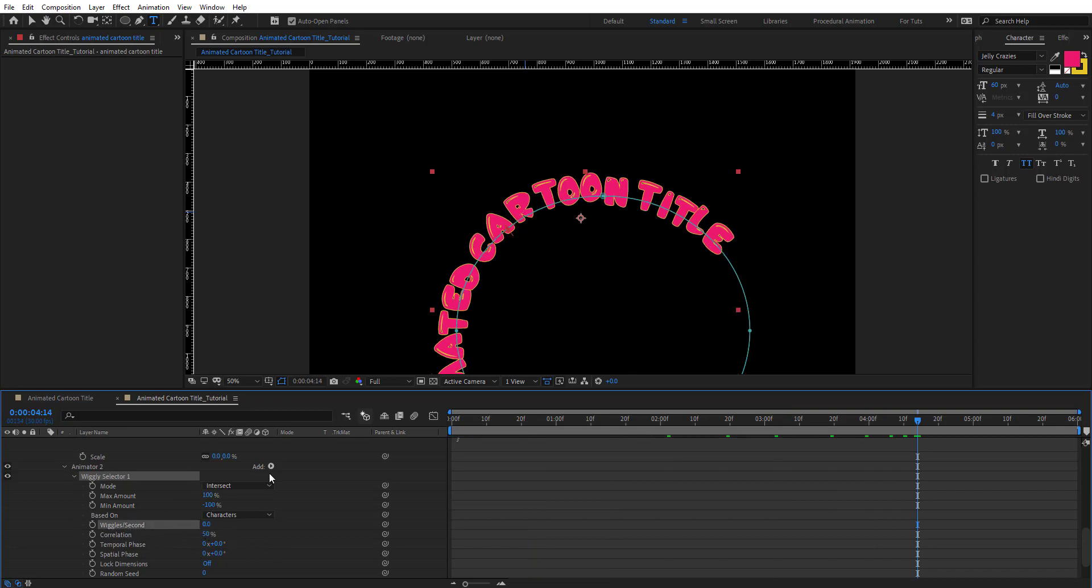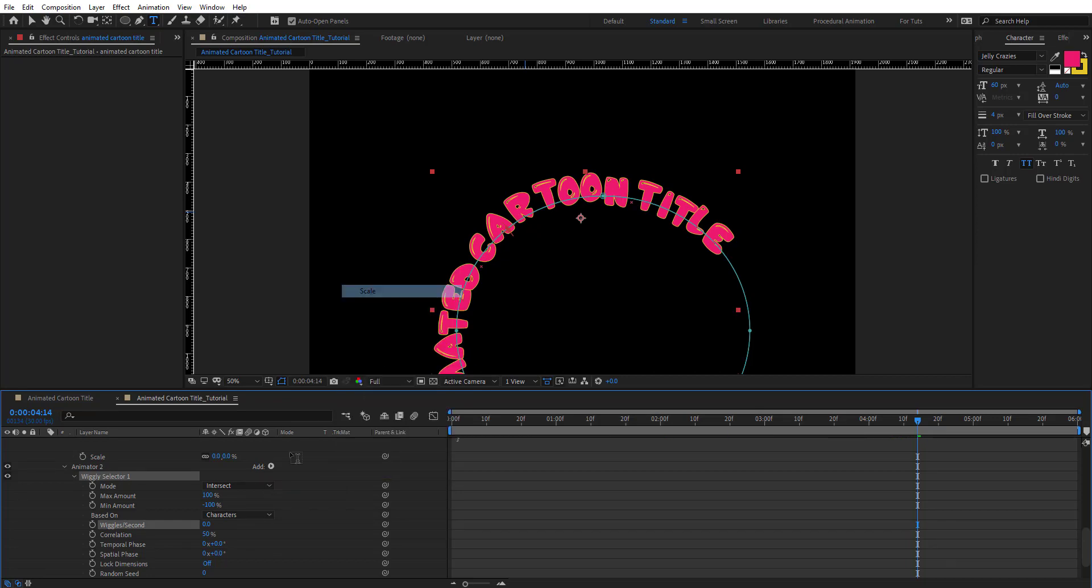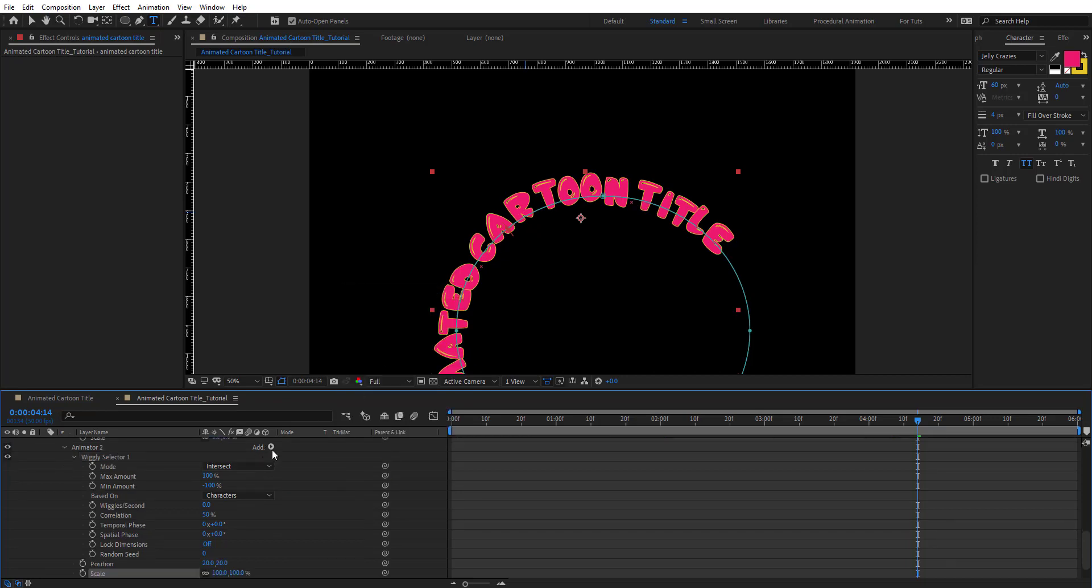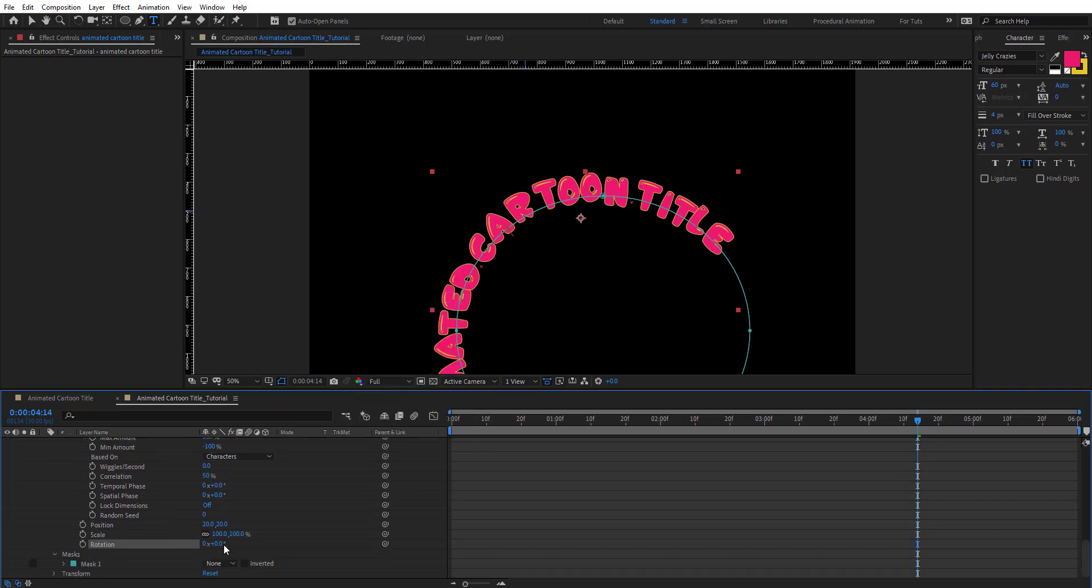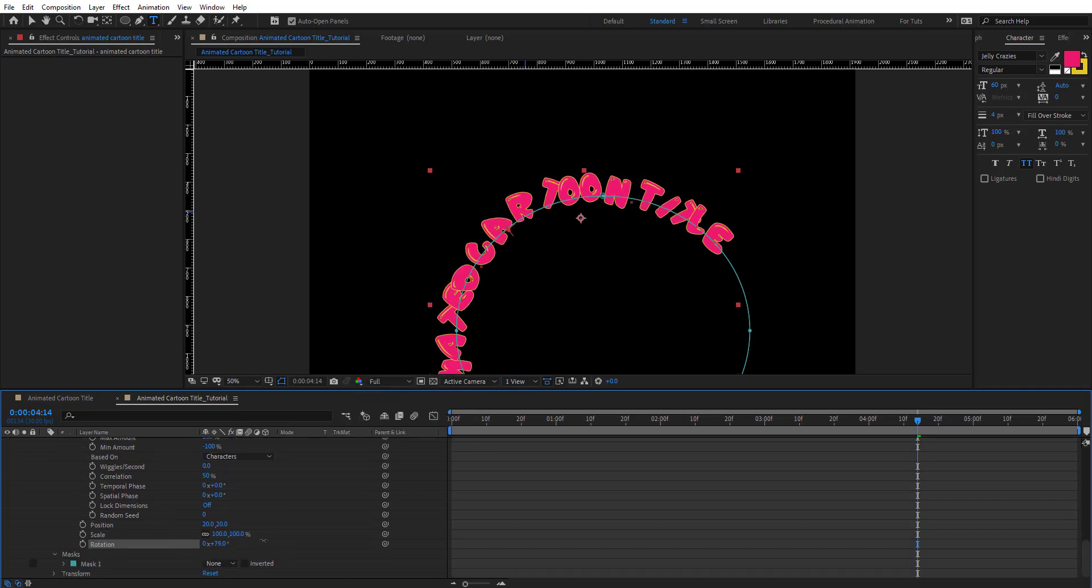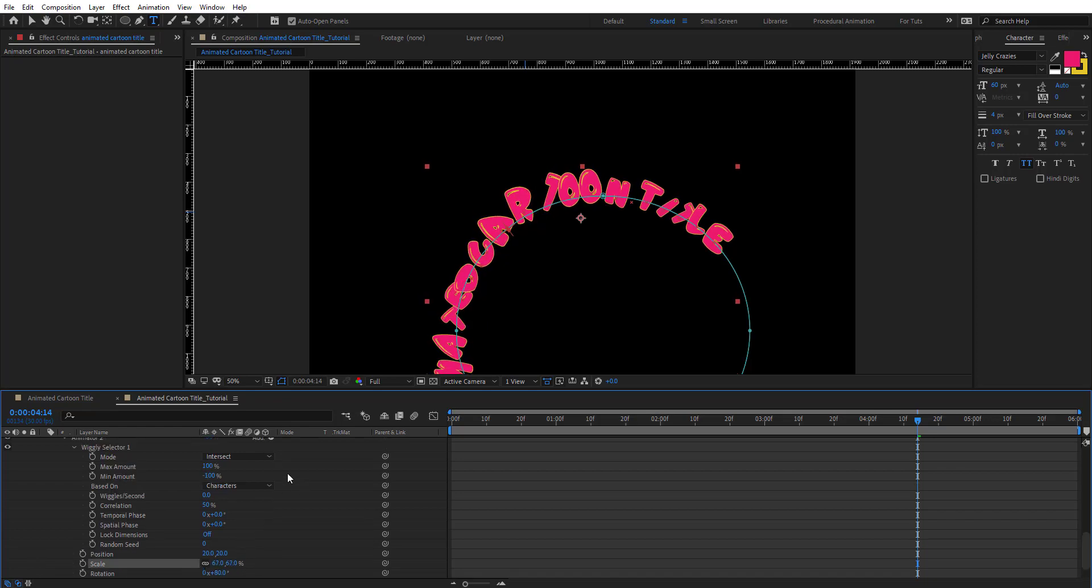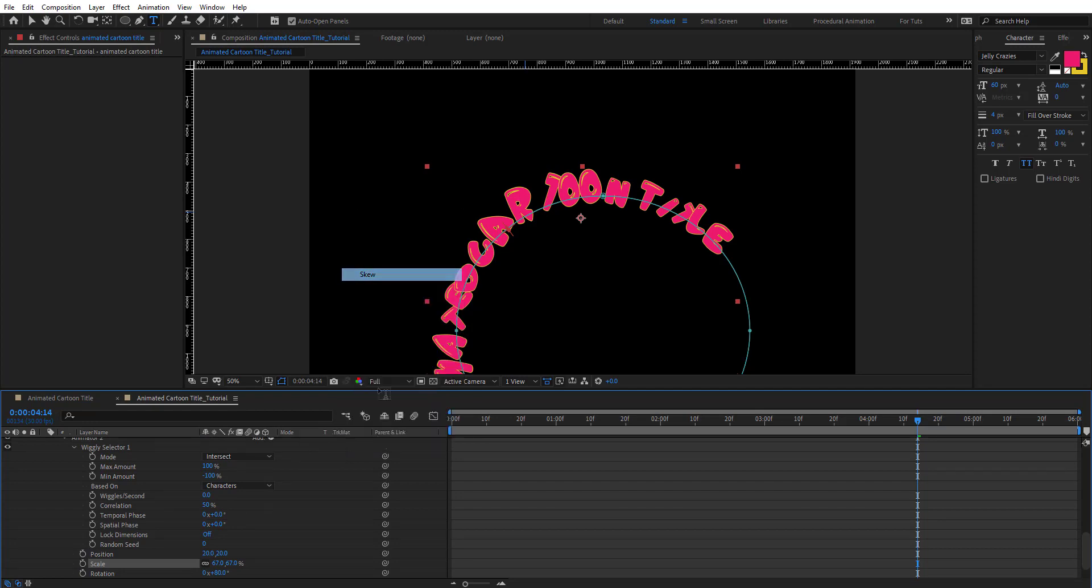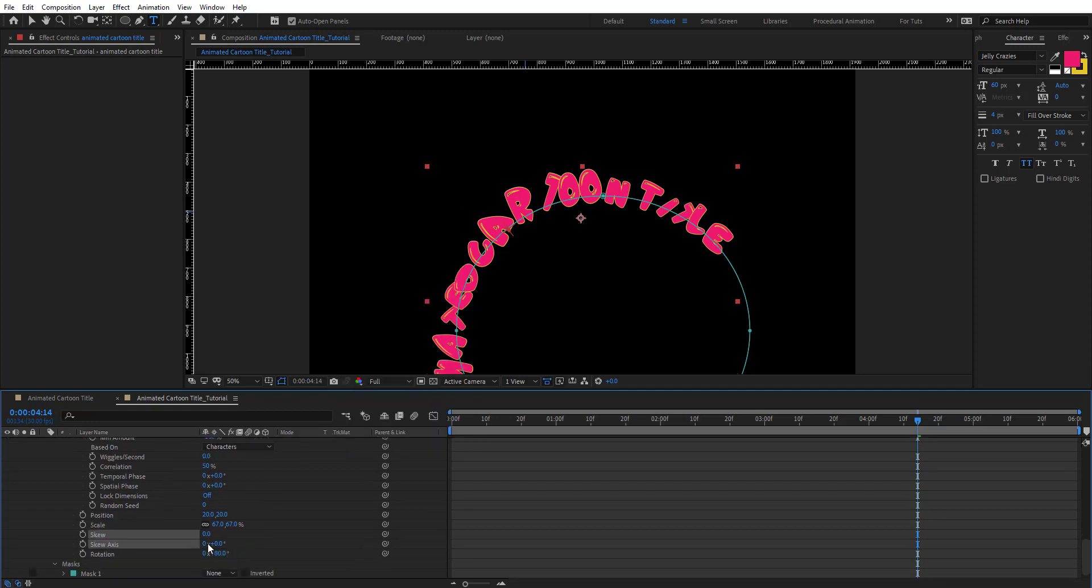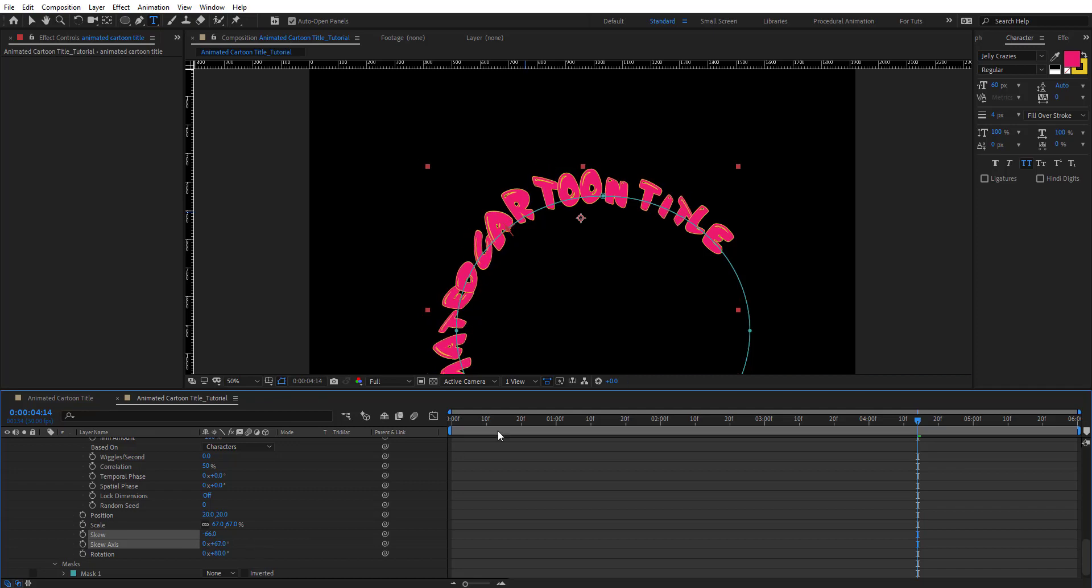Then we're going to add properties. Maybe scale and rotation. Here we're going to change this. Maybe scale and another property here. I'm going to add skew here. We're going to get something very cartoonish.